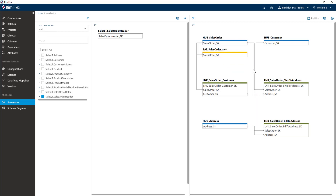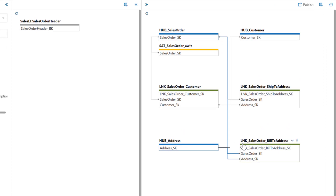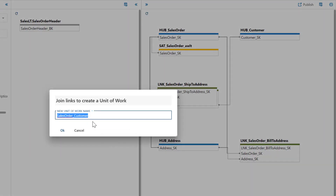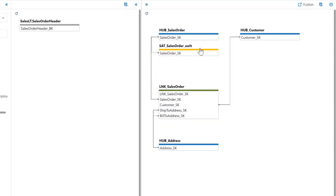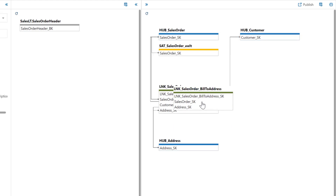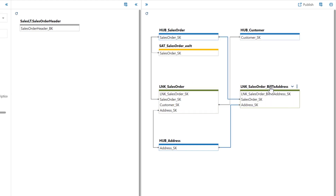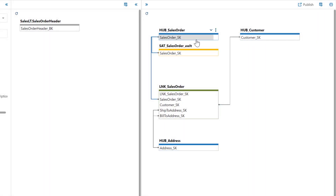The next thing in data vault is to analyze your links and decide whether they are a single unit of work or a natural business relationship, and decide whether they should be combined or separated. If you want to combine two links into a single unit of work, just grab one and drop it on top of the other, give it a new unit-of-work name, and boom — they're combined. You can bring in a third link the same way and it retains the name. However, if you realize that 'Bill To Address' is not part of the unit of work, you can split it back out into its own separate link. I'm going to leave them combined for now.